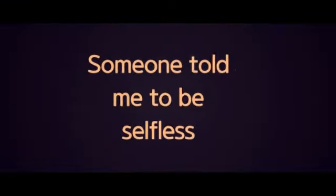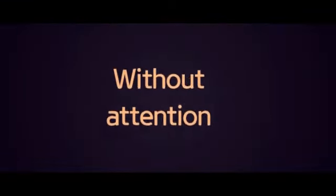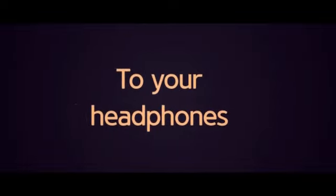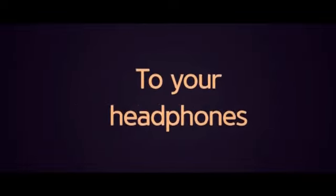Someone told me to be selfless, but we are helpless without attention. So if no one's paying attention, then does my voice get to your headphones?